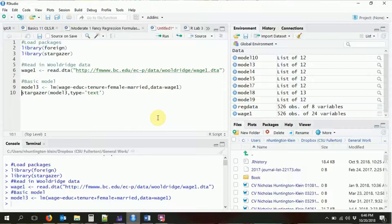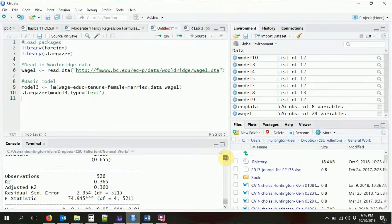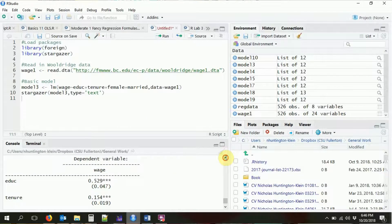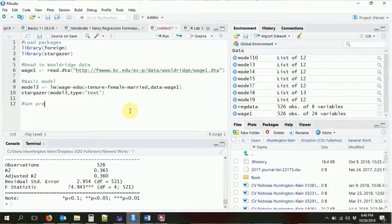I've already loaded up from before: the foreign package to bring in our Wooldridge data, the stargazer package to look at our regression tables, the wage1 data, and model3 that we've been working with for the past couple of videos. So let's start by getting our predicted values and our residuals out of this regression object. All we need to do is run that regression object through the predict command and the residuals command, and store those somewhere we can use them.